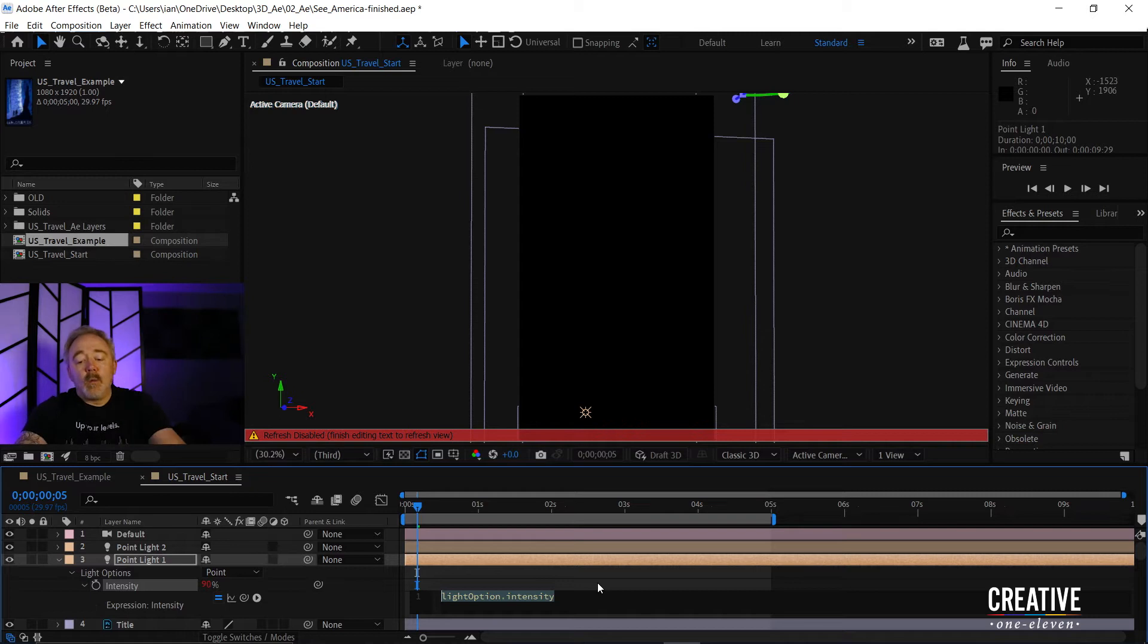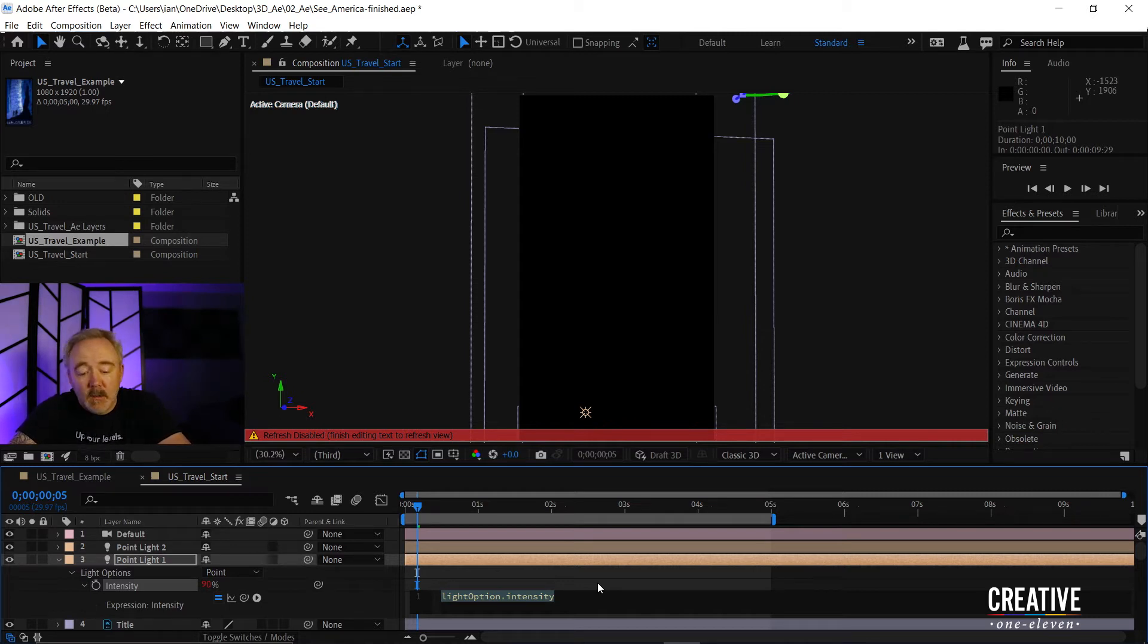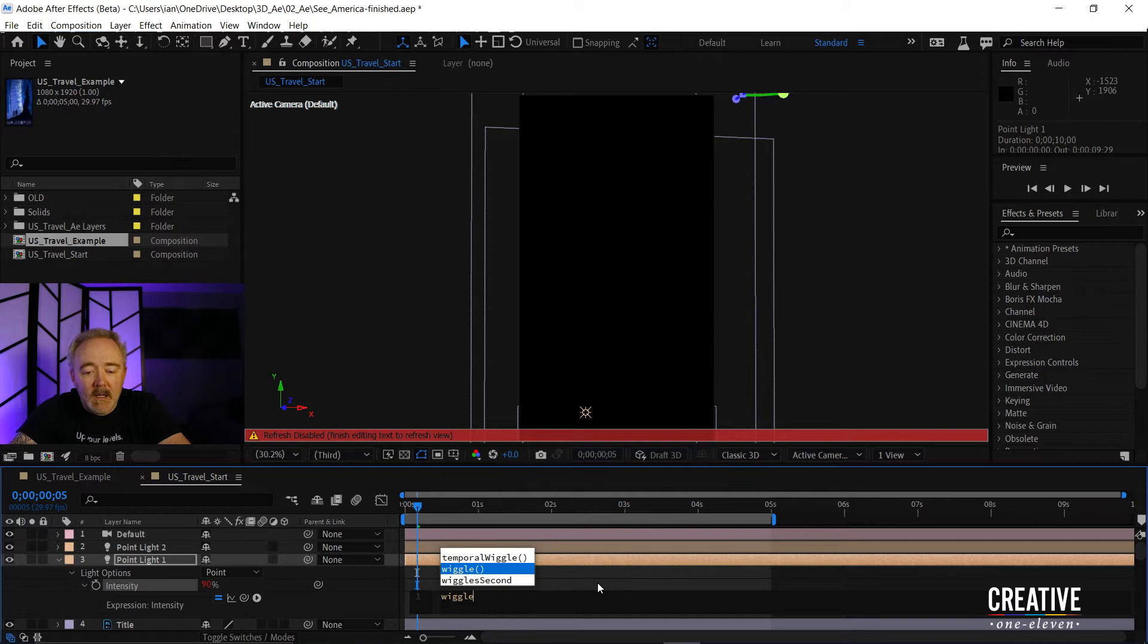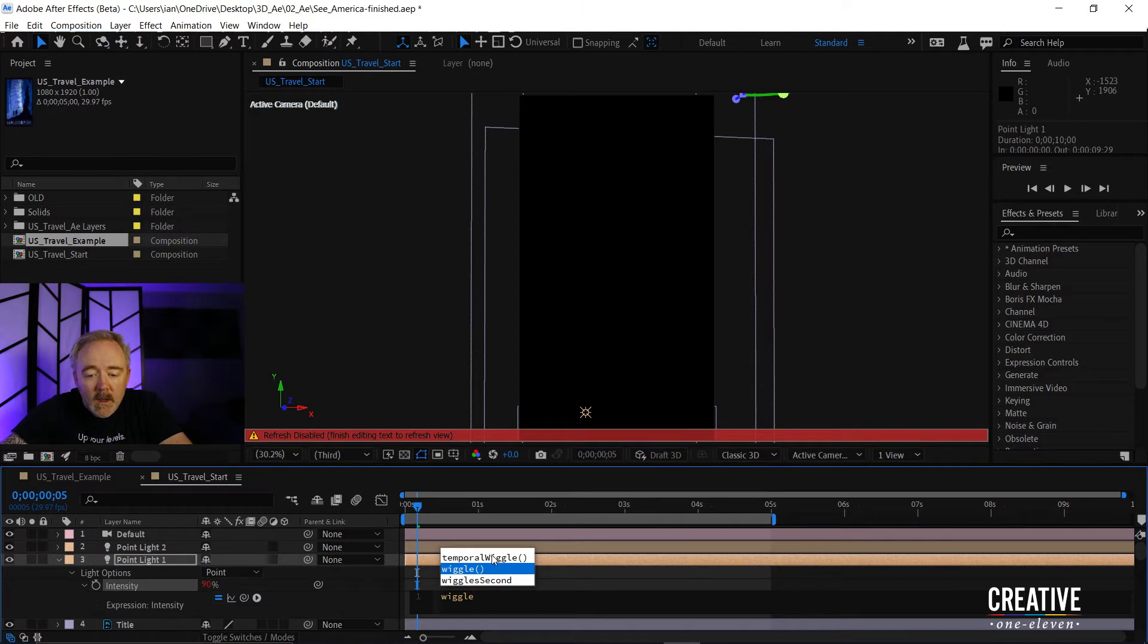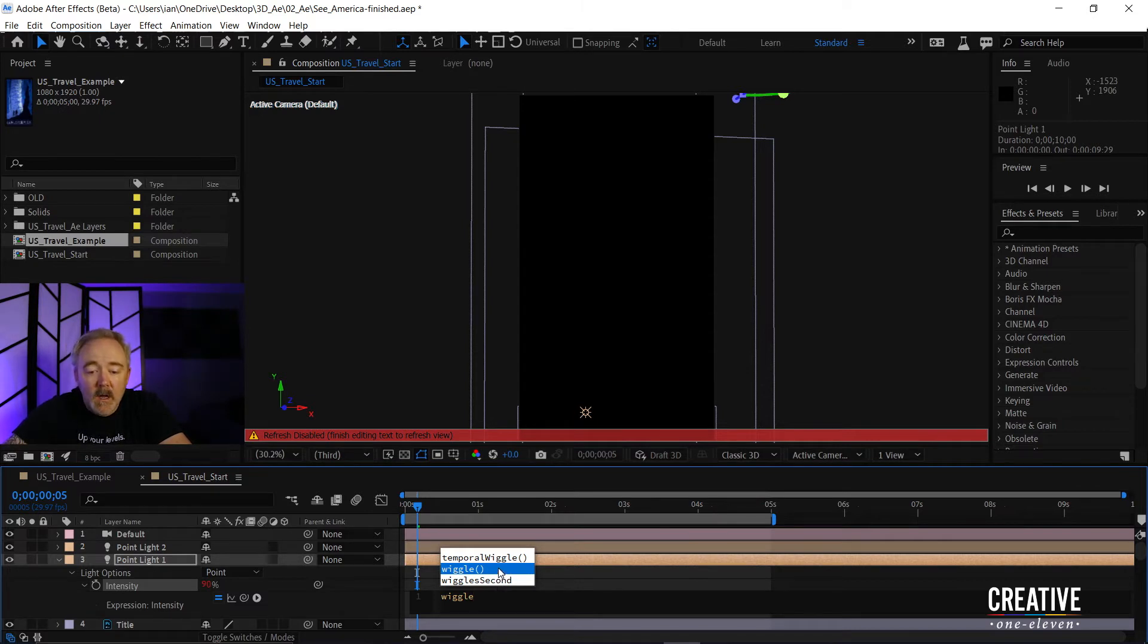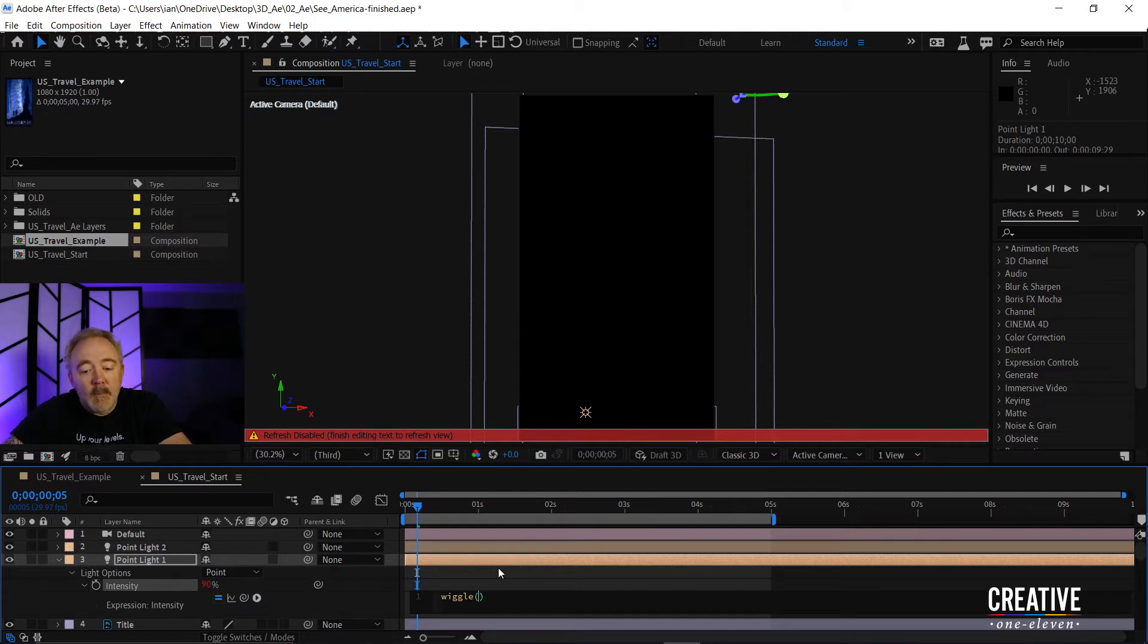So the thing I'm going to type is the word wiggle. So I'll type W-I-G-G-L-E. And you can see I get a really nice pop-up menu that lets me know these are common expressions. So I'll choose the middle one, wiggle with the two paren. So to choose that, I'll press Enter.